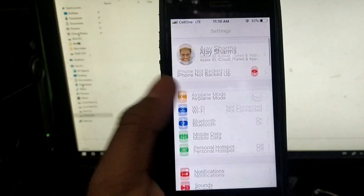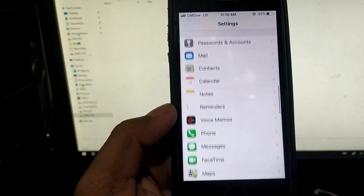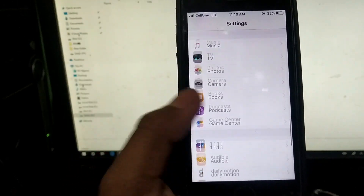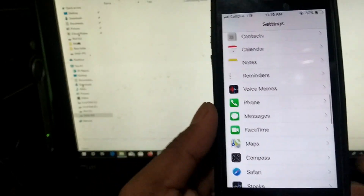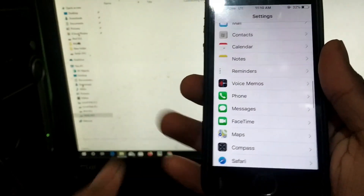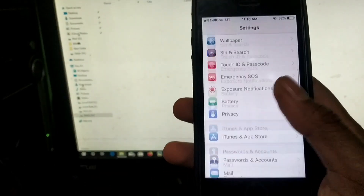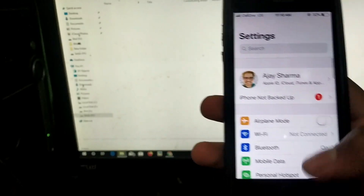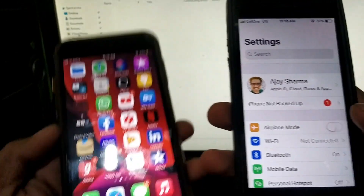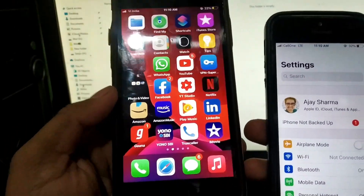Hey, what's up guys, welcome back again. In this video I will show you how you can exactly enable dark mode without having iOS 13 and iOS 14, and this will work for the iPhone 5s, 6, and 6 plus.